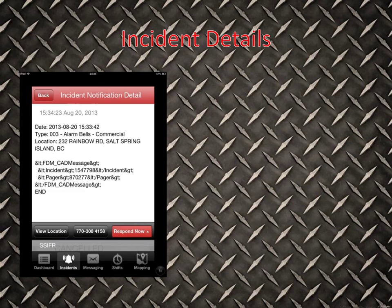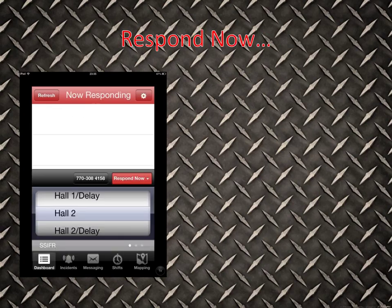The next thing you do is go down to this red button on the right-hand side and press the Respond Now button, which pops up a scrolling wheel. Now that you've clicked Respond Now, this wheel will appear so you can go ahead and click Hall 1, Hall 2, Hall 3, etc., by scrolling through the list. This is where you select where you're responding to.